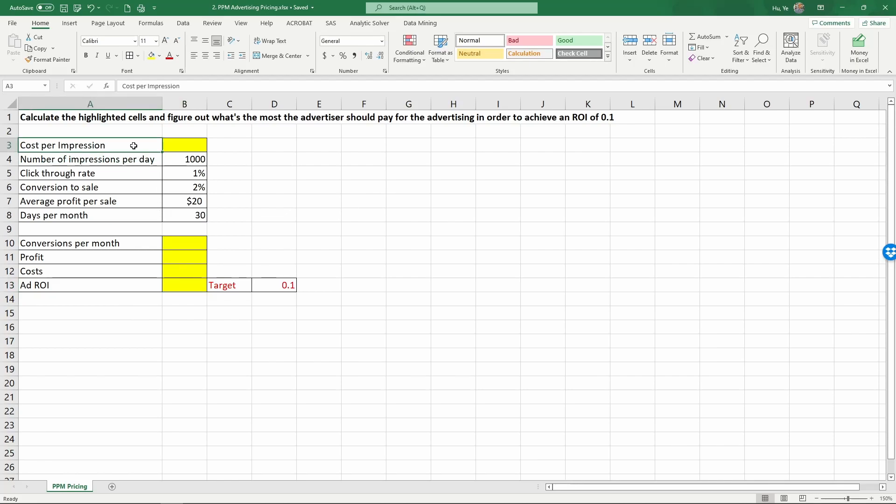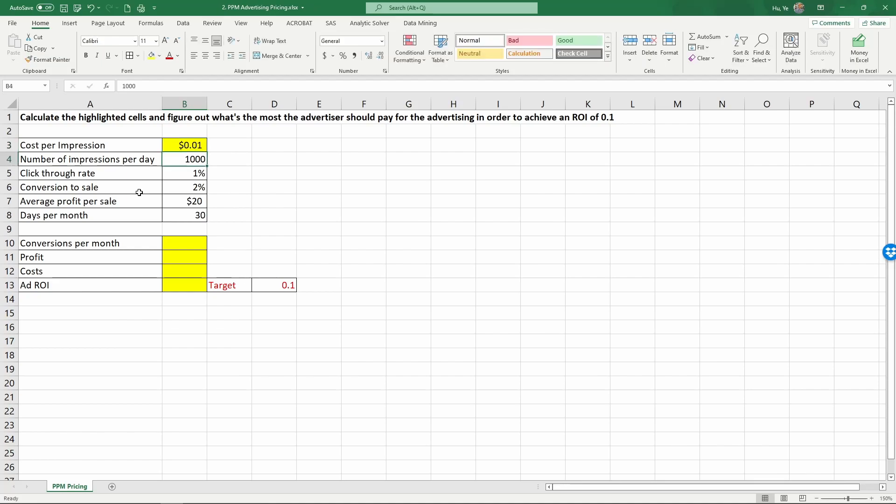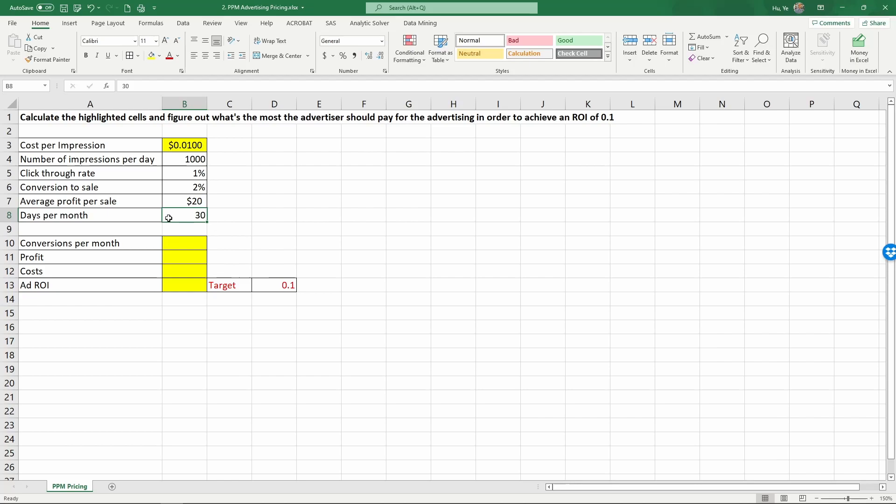This setup is very similar to the previous Excel example that we have discussed. You have a cost per impression, and in this case, let's just put in the number we had before. It's one cent, so it's 0.01 dollar. So it's basically one cent per impression, and a thousand impressions per day, one percent click-through rate, two percent conversion rate, average profit per sale, and number of days per week.